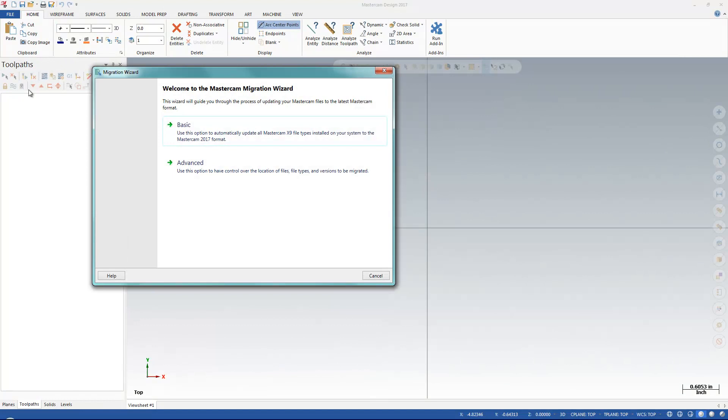I get two options here, Basic and Advanced. Basic will automatically bring in everything from X9 and bring all those files, settings, and posts right into Mastercam 2017.